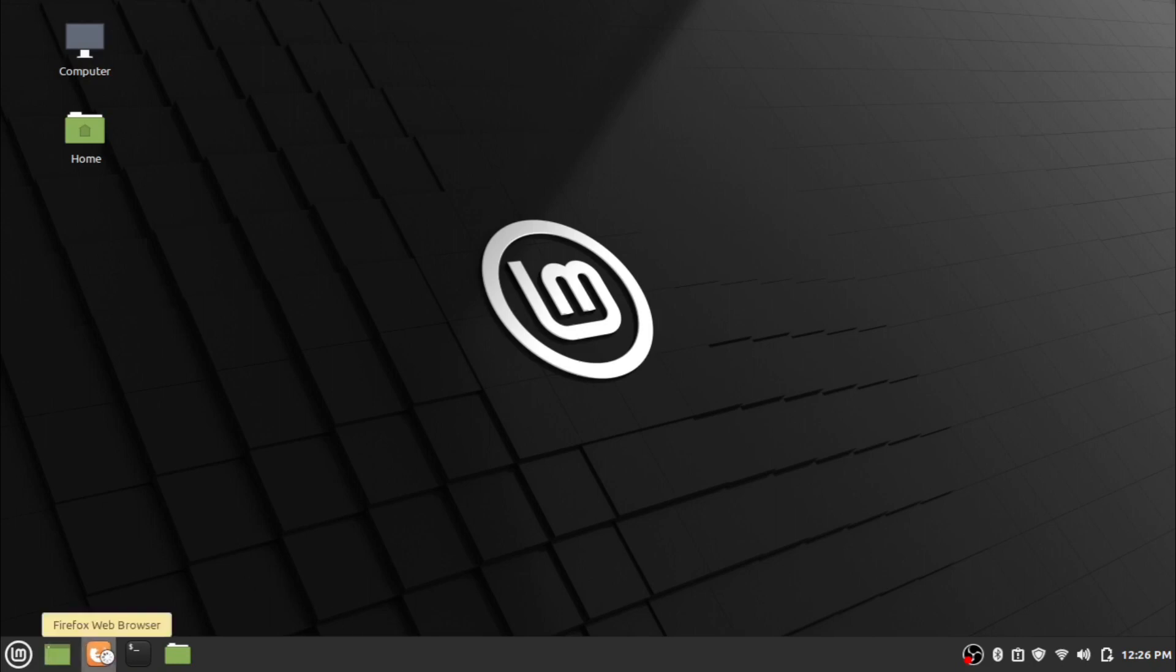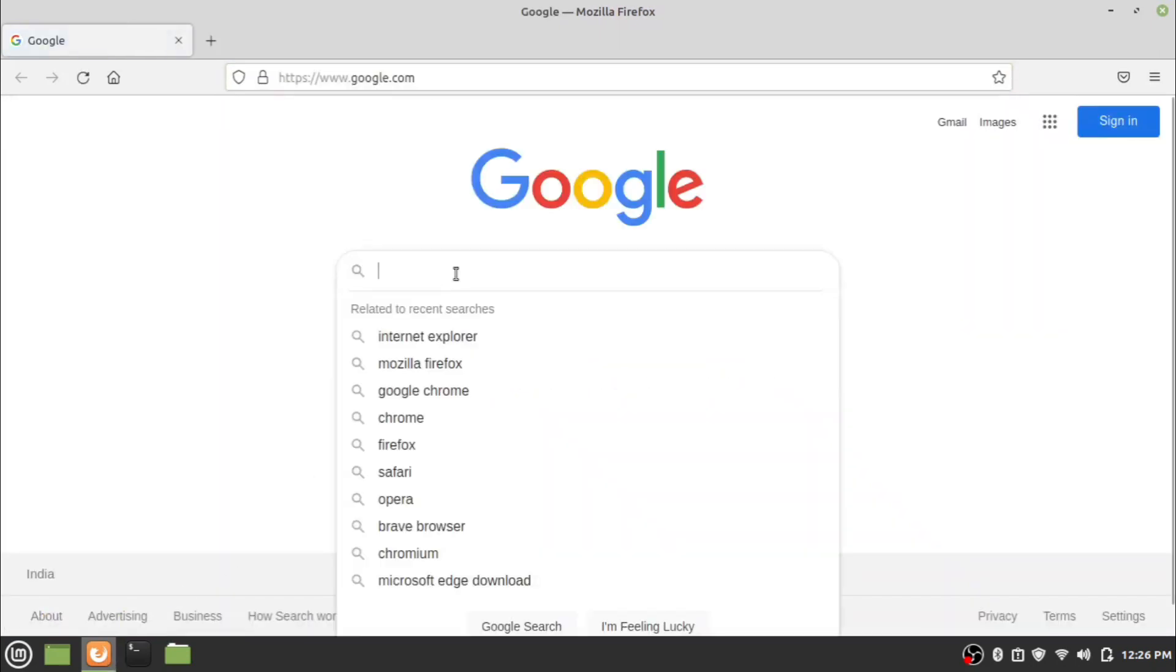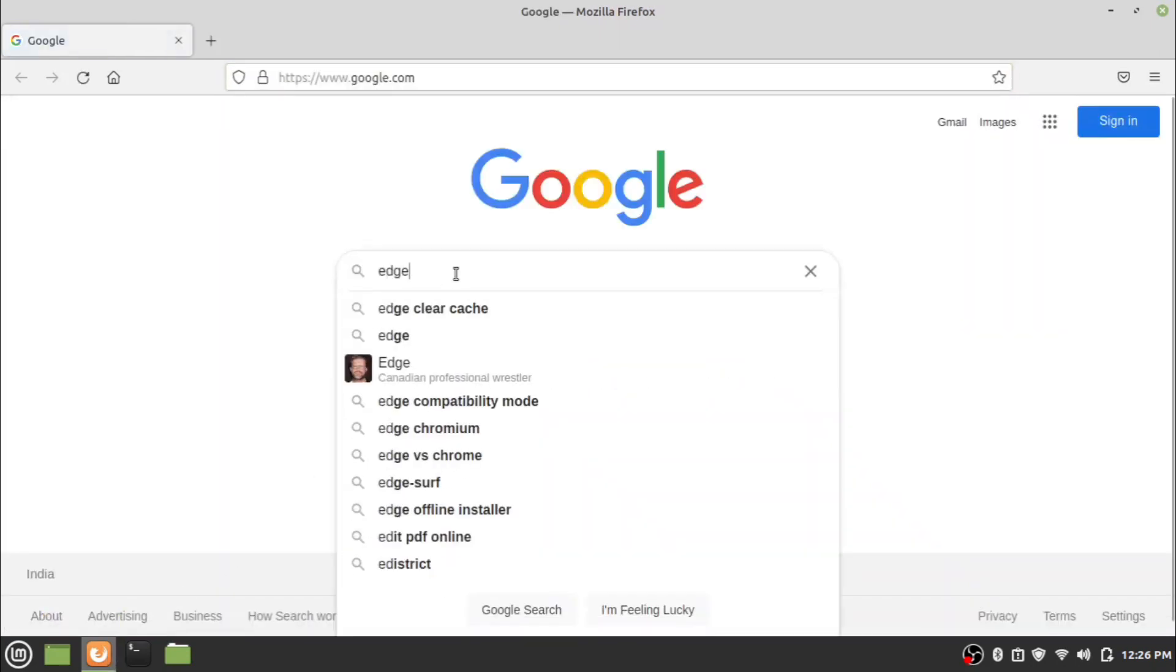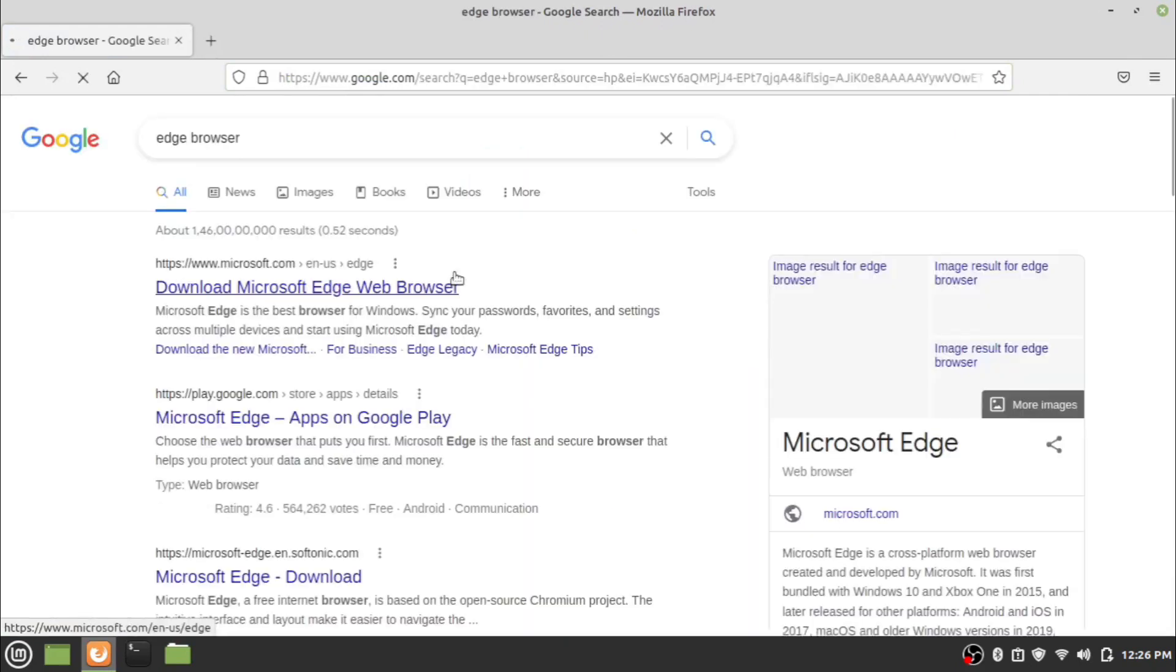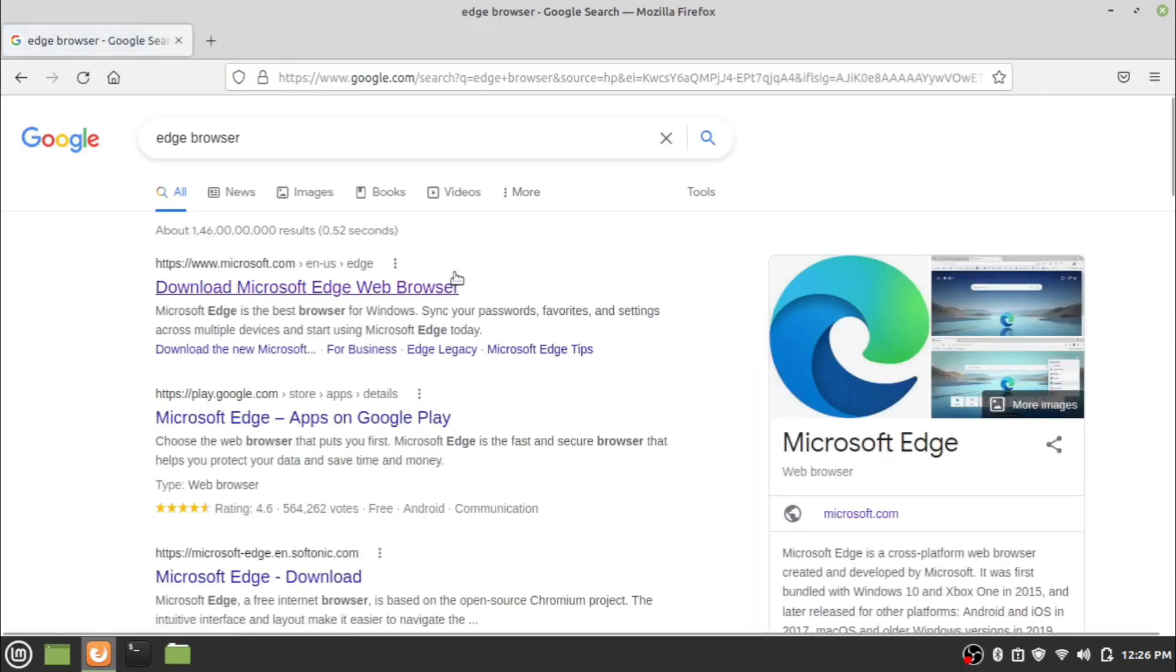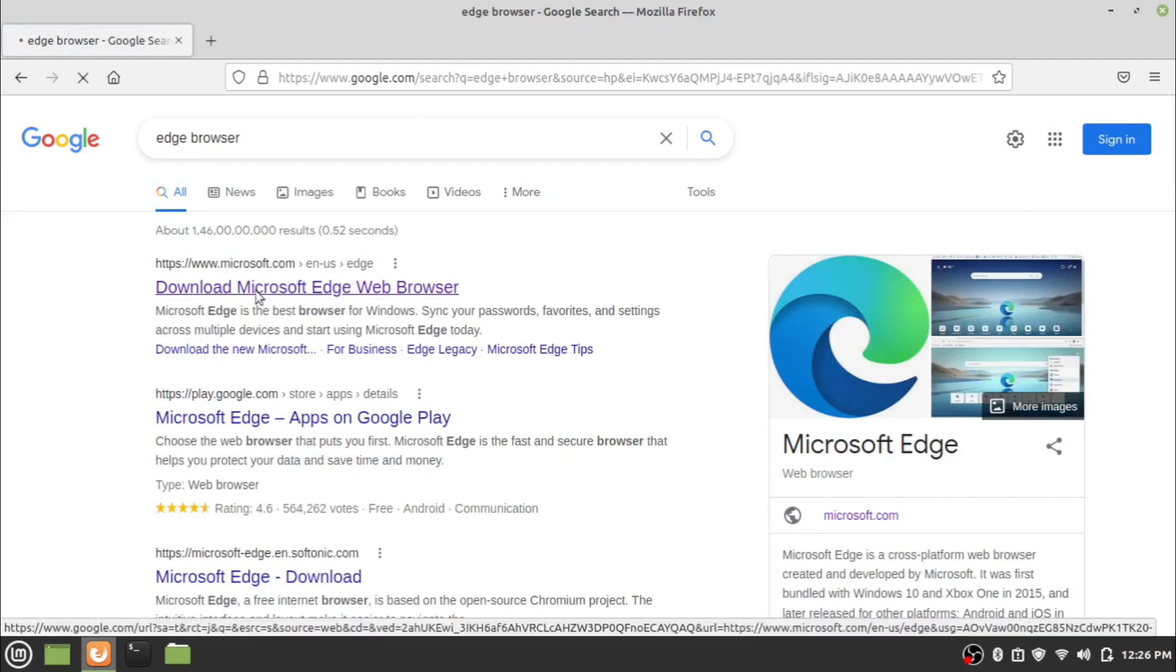First of all, open the web browser and search for Microsoft Edge browser in your preferred search engine. Now go to the download link of Edge browser and click on the down arrow on the download button.